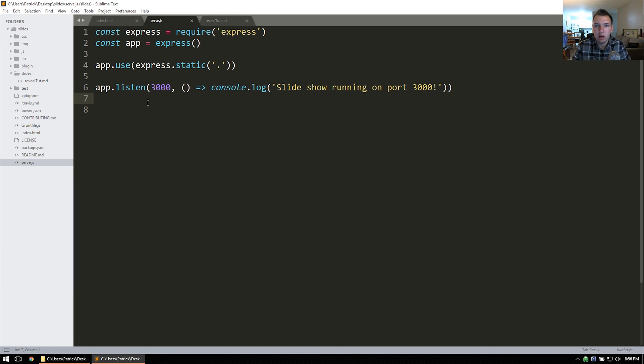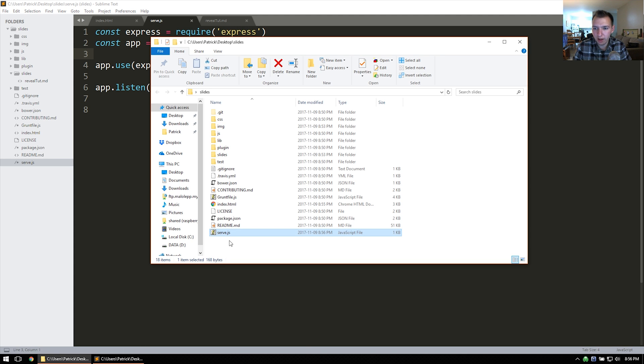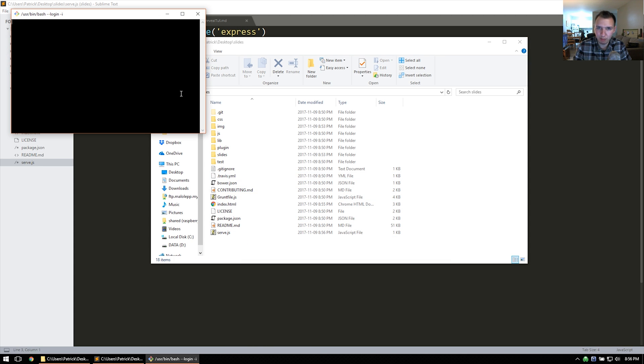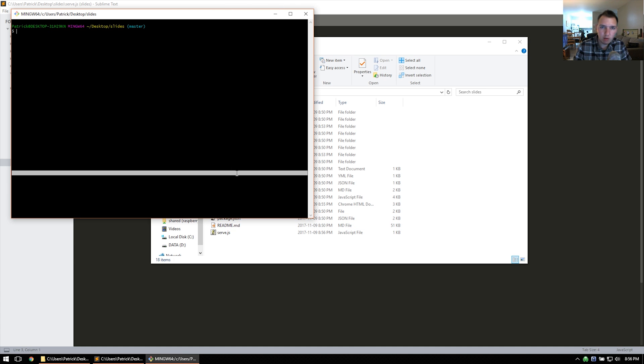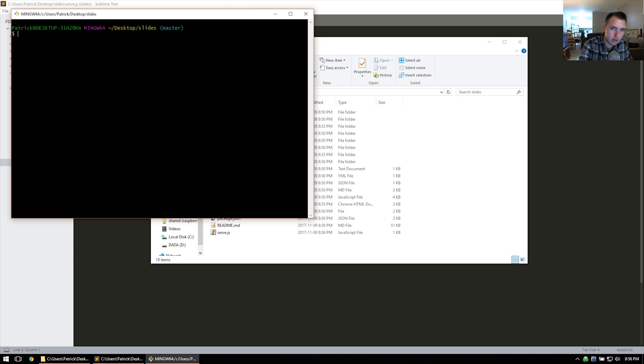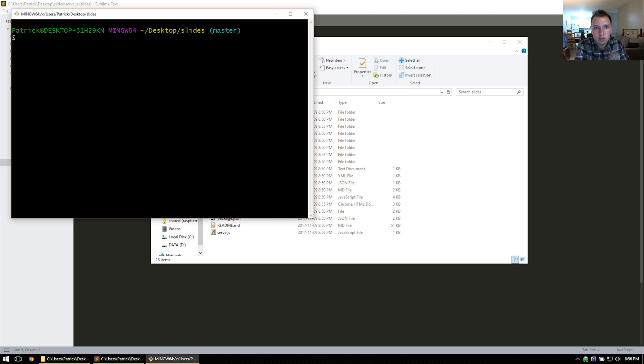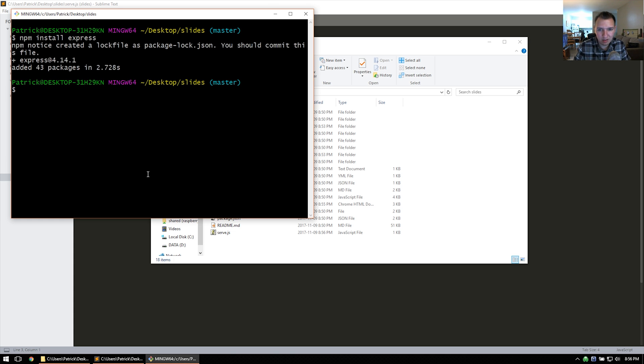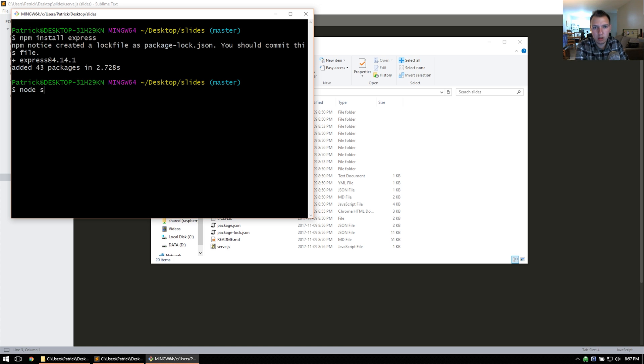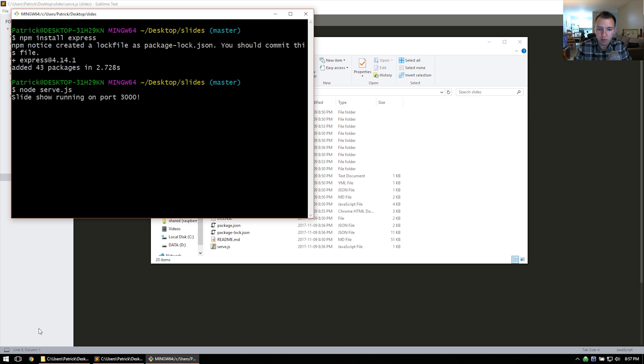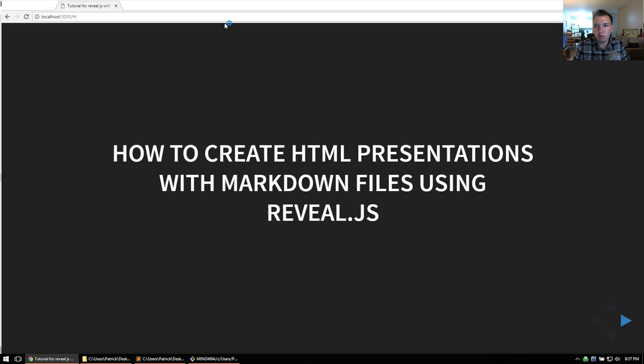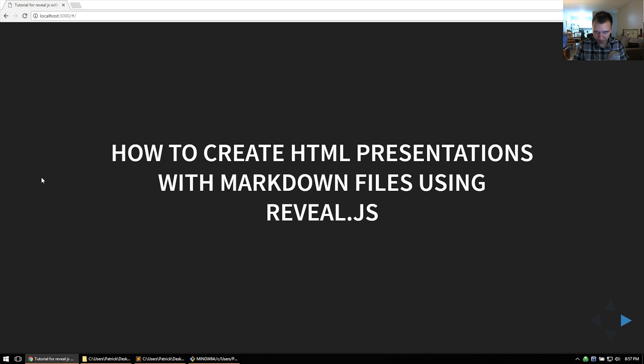So I can give this a run, but first we're actually going to need express. So I'll download that really quick. Again, open up my git bash to use npm. If you have node.js, it also installs npm. So I can have npm install express. That's going to install express. So we can use it. And then I can run our node server. Now it's listening on port 3000. So if I go to localhost on port 3000, we get our slideshow.